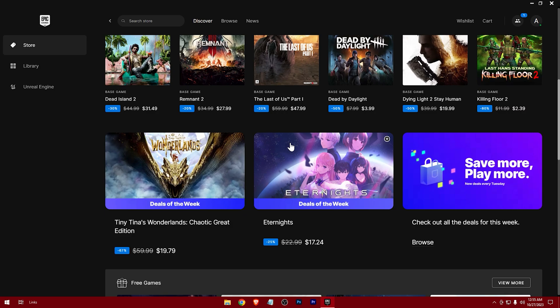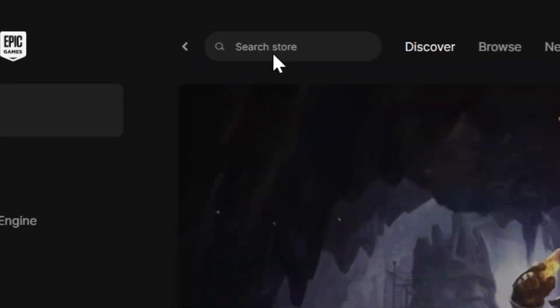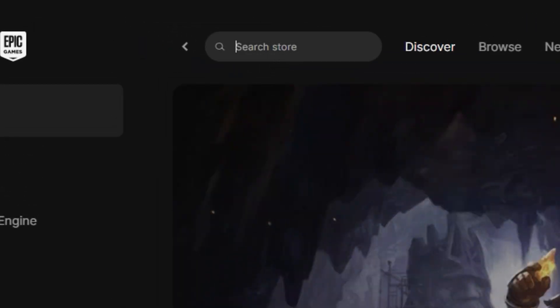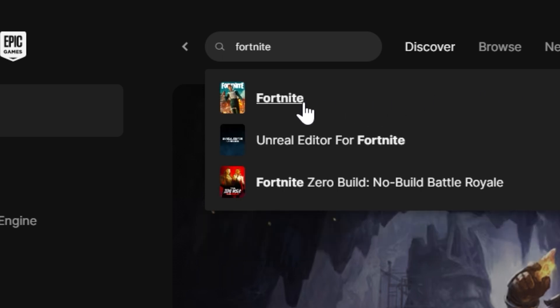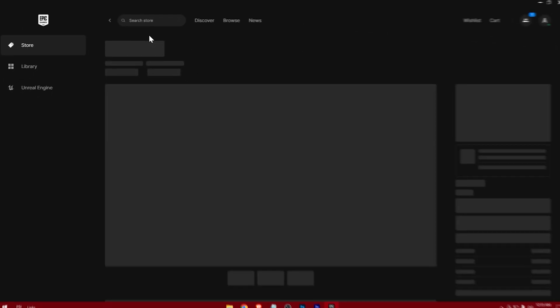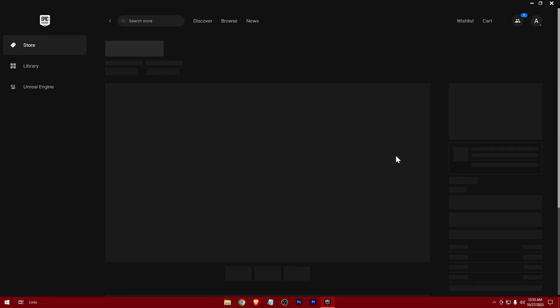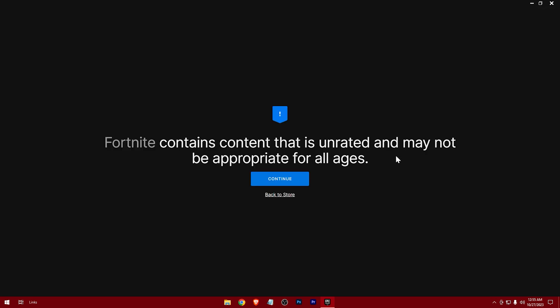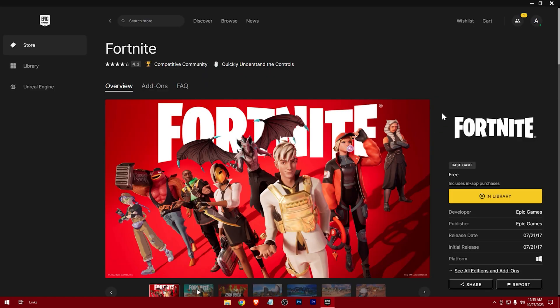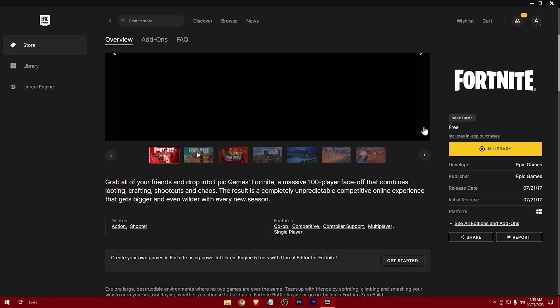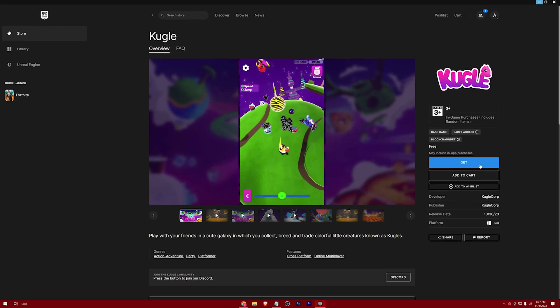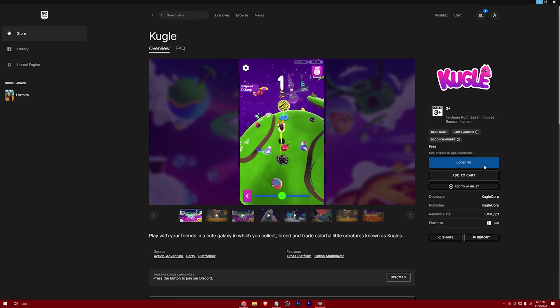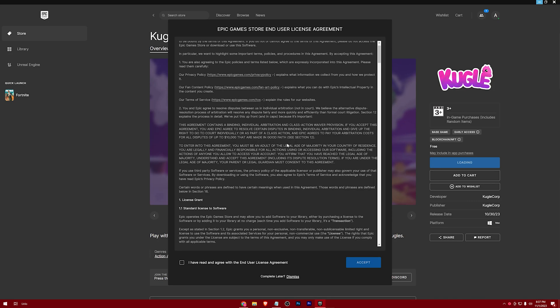Search for Fortnite. Just continue. I already have it in my library, but in your case you'll get this kind of interface. Hit get, click on it, and accept the agreement.